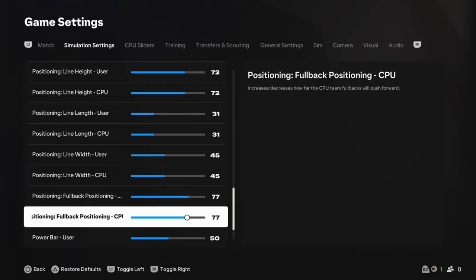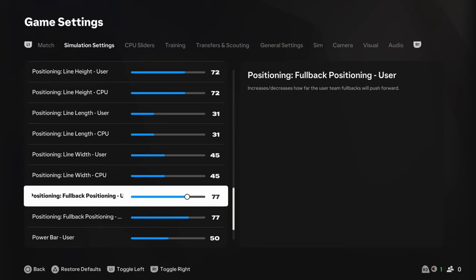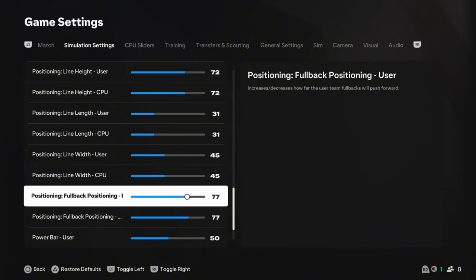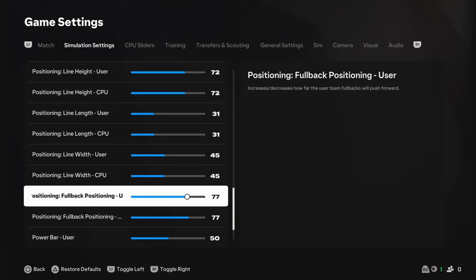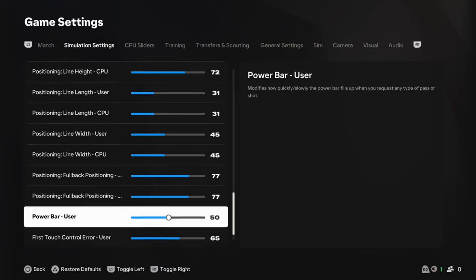So, if you like wing play, if you like getting balls into the box and things like that, this is going to be imperative for you. And, like I said, between 75 and 80, I'm going to sit it at 77 just because. Nice and high, but it's not stupid. The in-game tactics that you use and the instructions that you use will bring your players back or not allow them to bomb on as much. So, 77 feels pretty good.